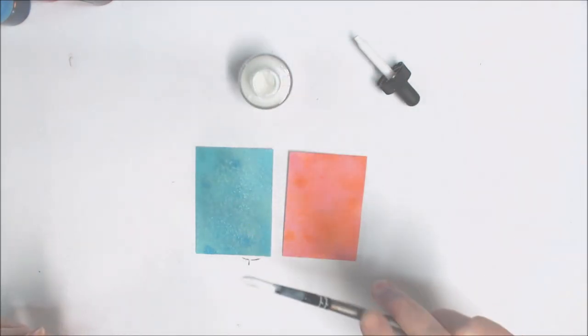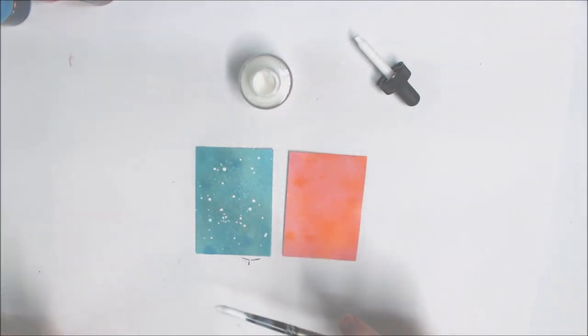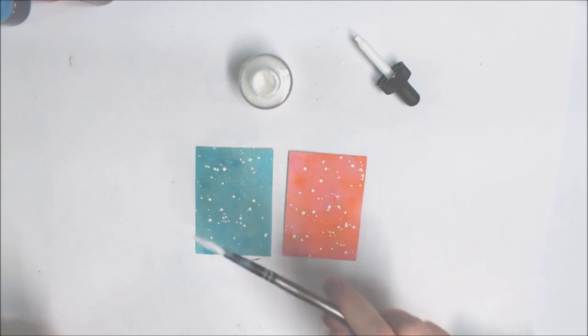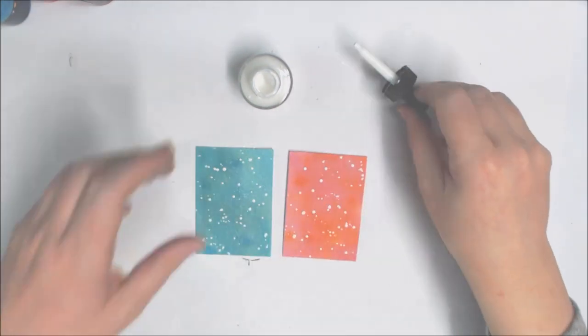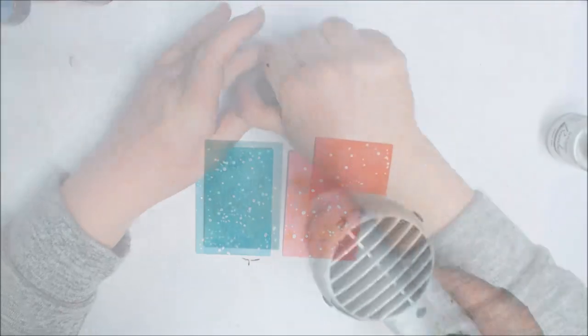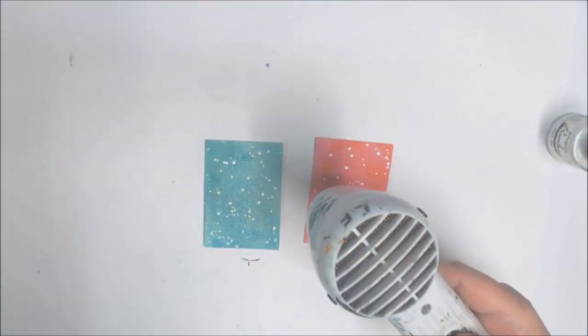I've added a few splashes of white ink over the top of my cards and then dried them off.